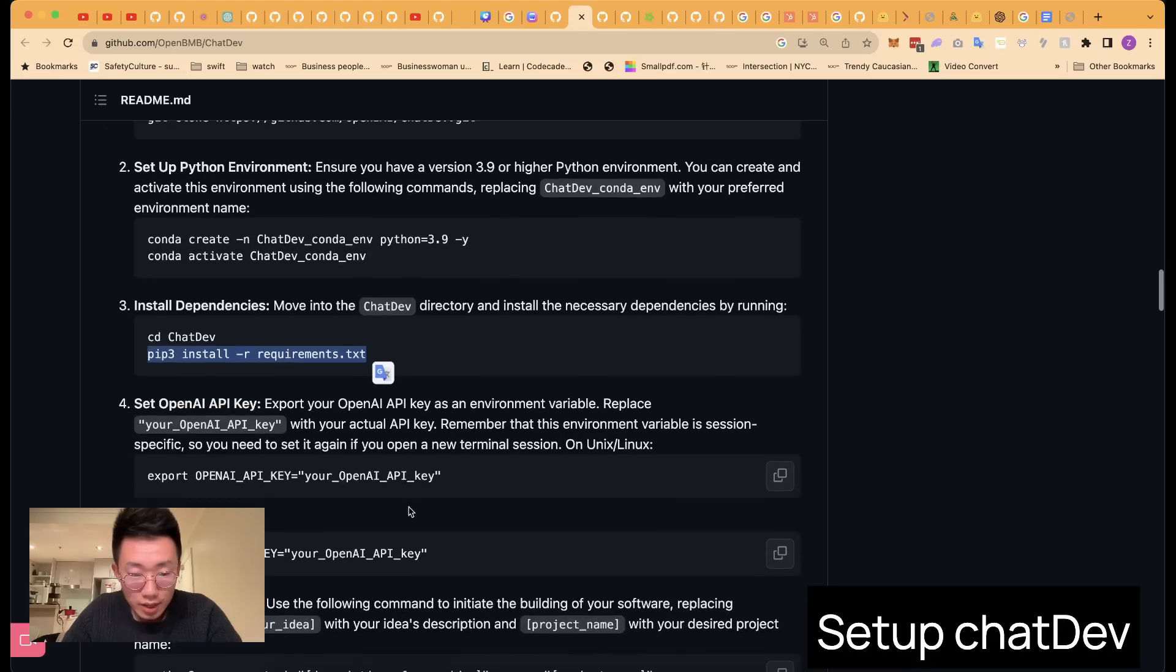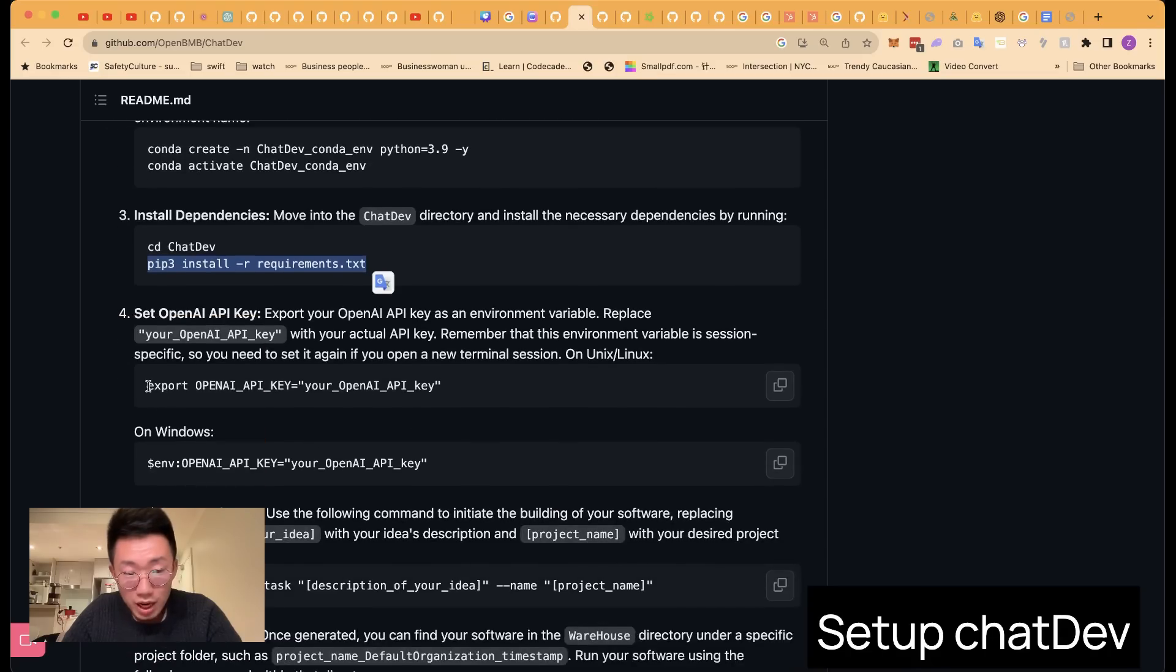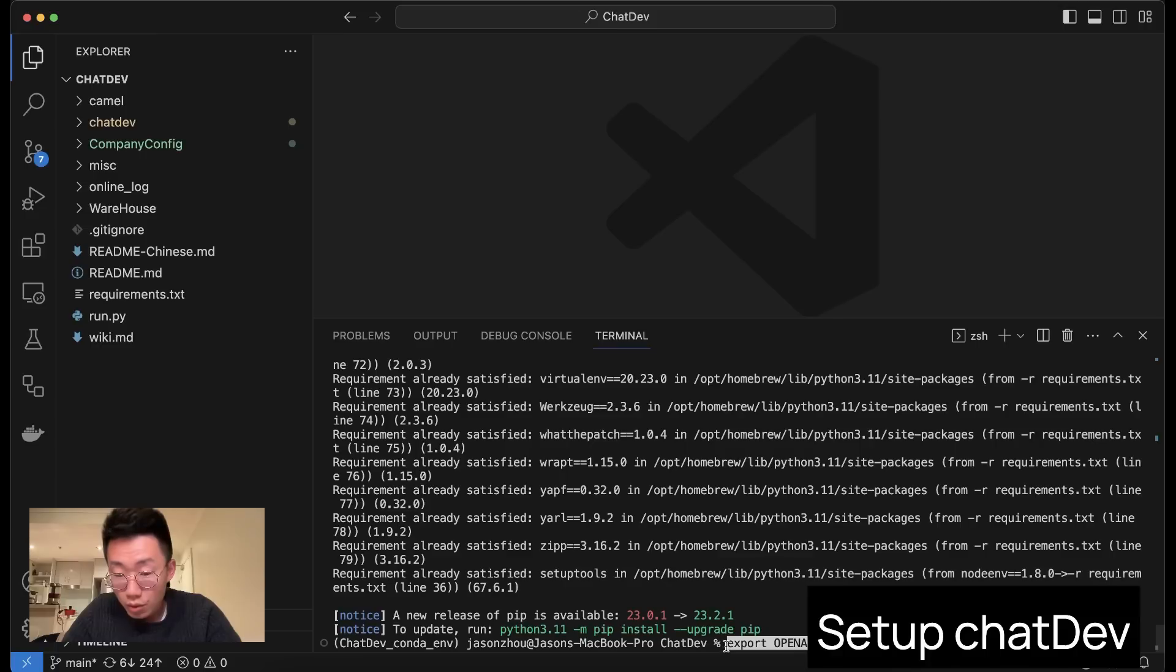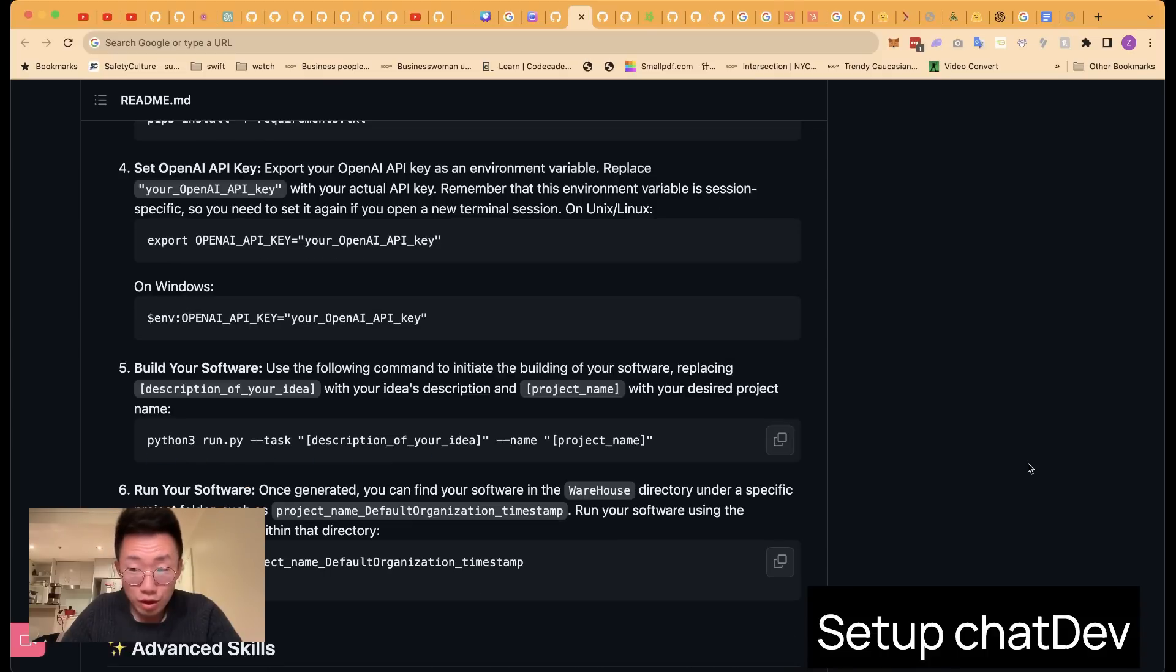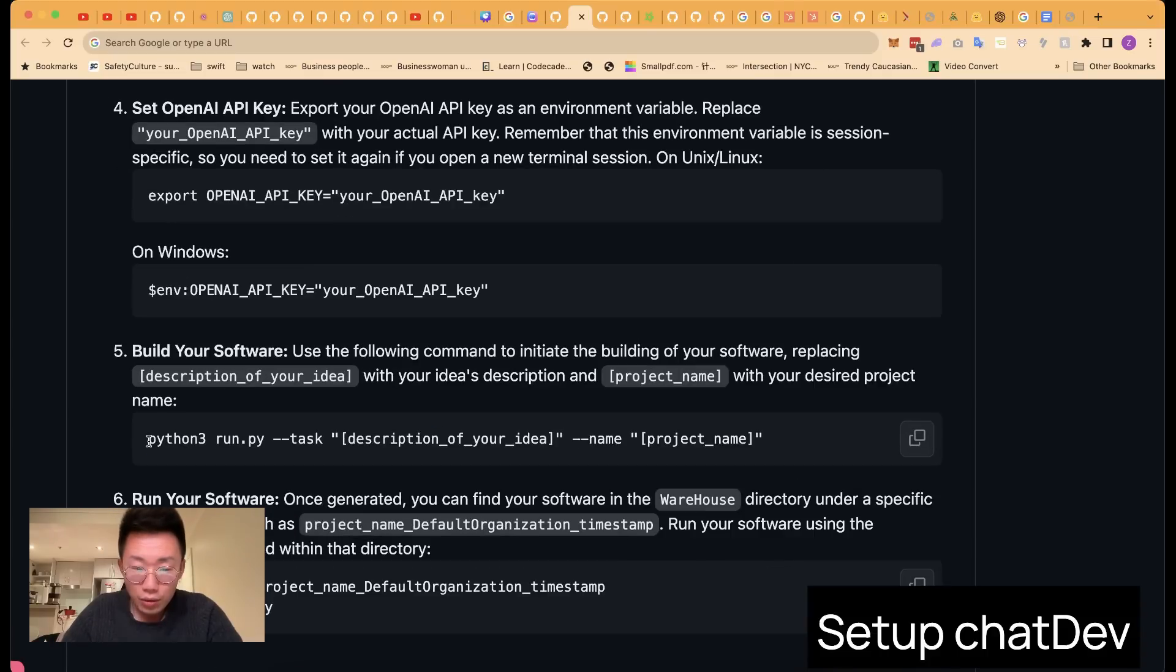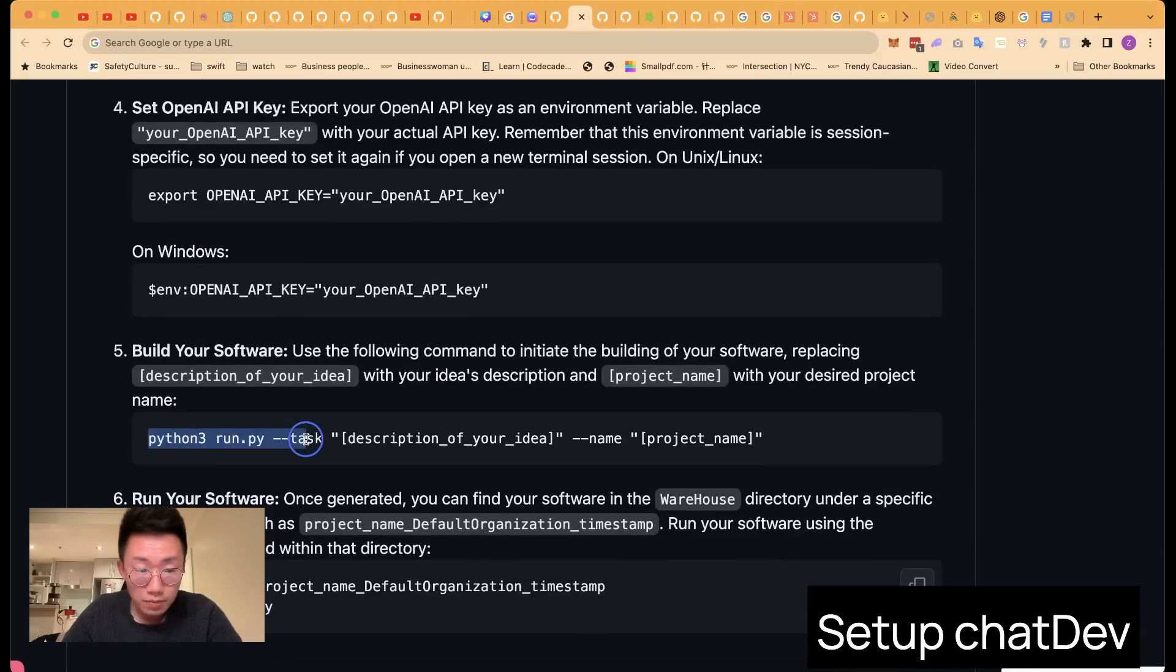The next step is set up your OpenAI API key. If you are on Mac, do something like this: export OPENAI_API_KEY with your API key here. But if you are on Windows, then you will do something like this. That's pretty much it. You can already give a task to the web development team by doing python run.py and give a task name as well as a project folder.